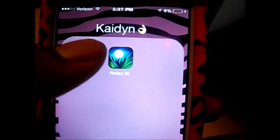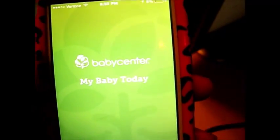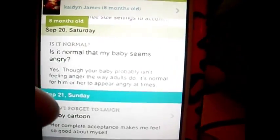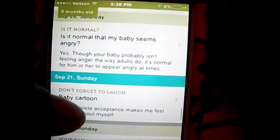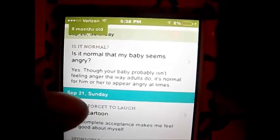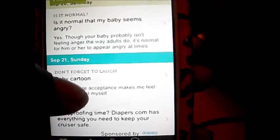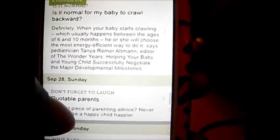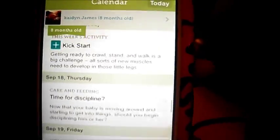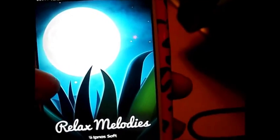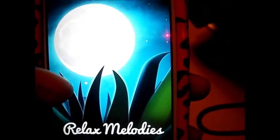And then some stuff for Kaden — the My Baby app. It's a really good app that gives updates on what your baby should be doing by a certain age. Because Kaden's eight months, they send things like 'Is it normal that my baby seems angry?' and it says yes. It's just lots of information you should know about your baby. And then the Relax Melody app — I play it for him at night before we go to bed because it's soothing. He likes it, and it makes me sleepy too.